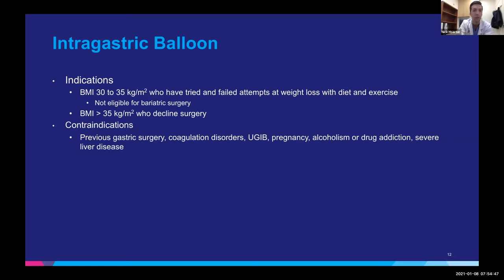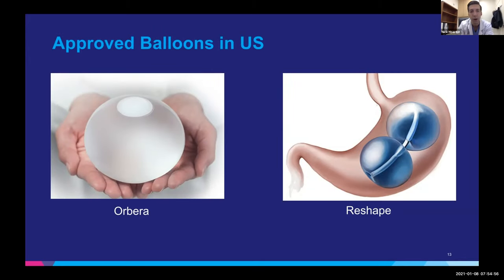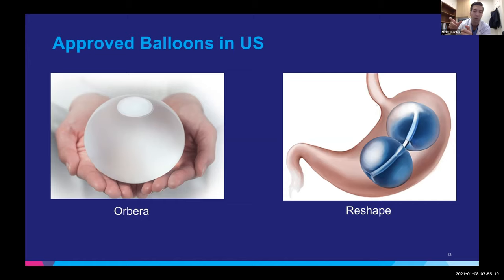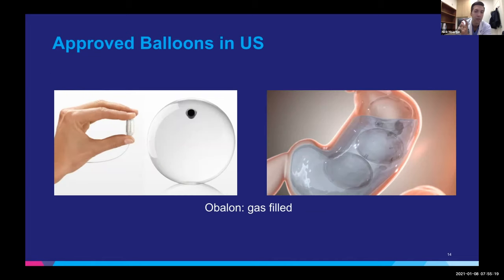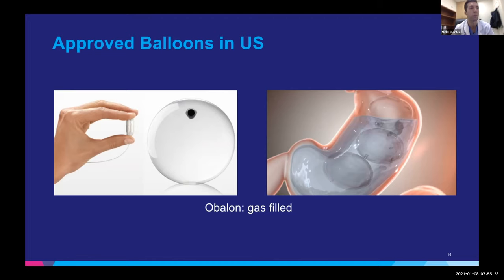Patients with a BMI over 35 with comorbidities are eligible for bariatric surgery potentially, but not everyone wants it and this endoscopic solution is more appealing to some. Contraindications are abnormal anatomy, bleeding disorders, pregnancy, substance use disorders, and severe liver disease. There are a few options in the U.S. right now. Orbera is the one she had. Reshape has a dumbbell two-balloon structure — if one balloon ruptures, the other stays in the stomach. These are both liquid-filled balloons. There's also a gas-filled balloon ingested as a pill without endoscopy, inflated with gas after ingestion, and three balloons are placed in the stomach.